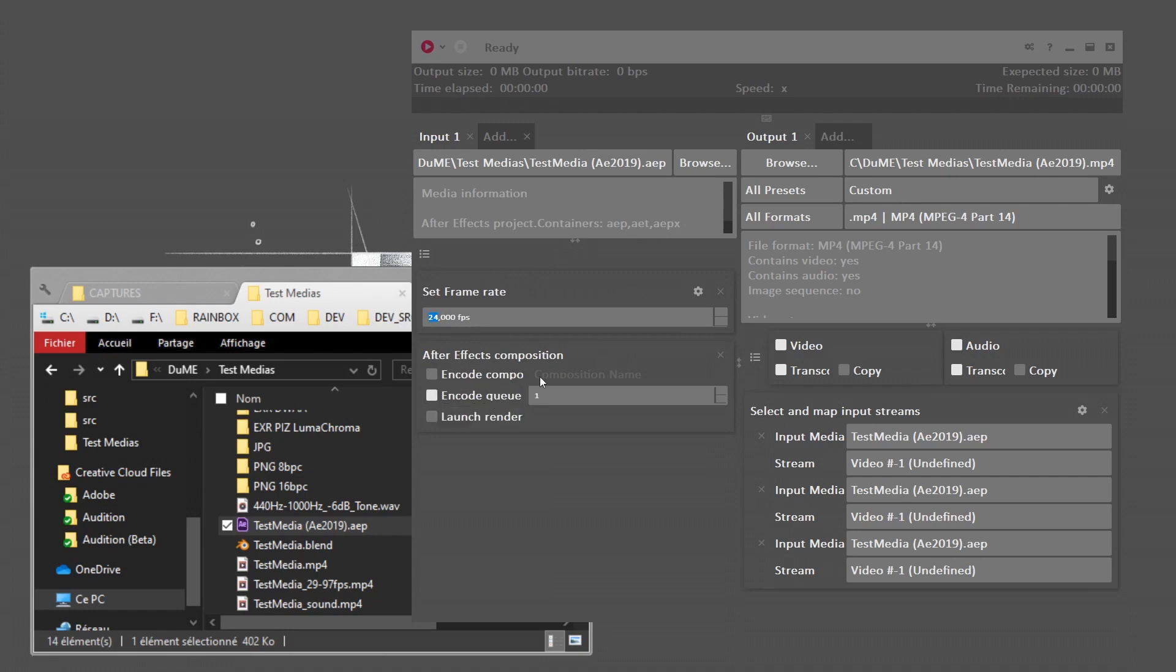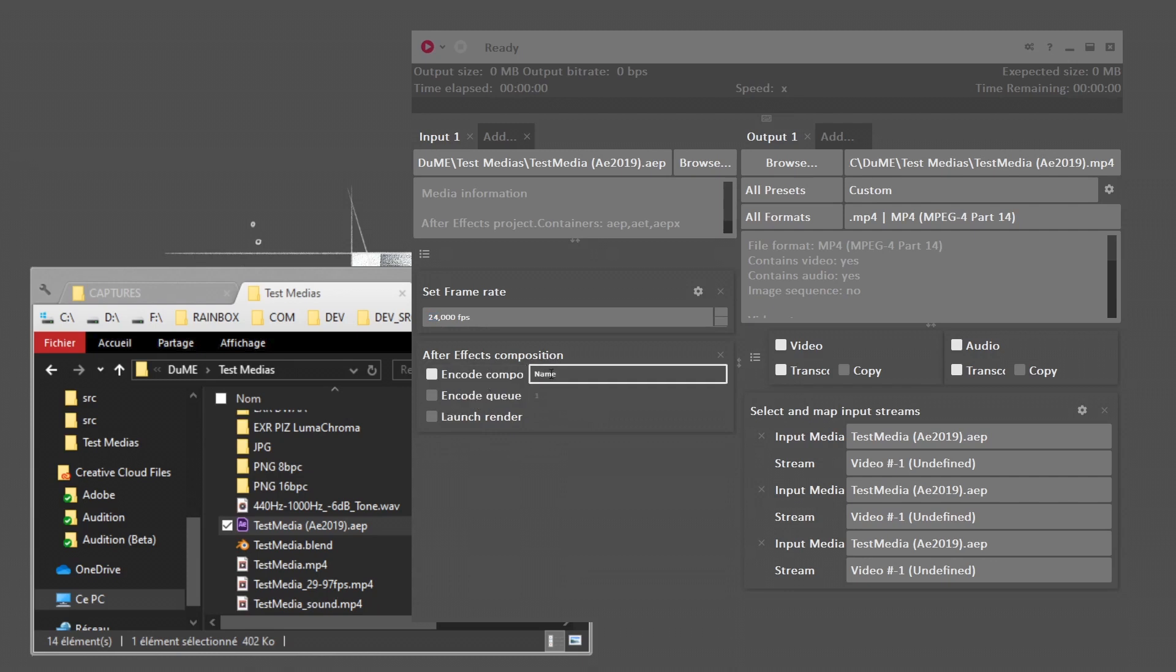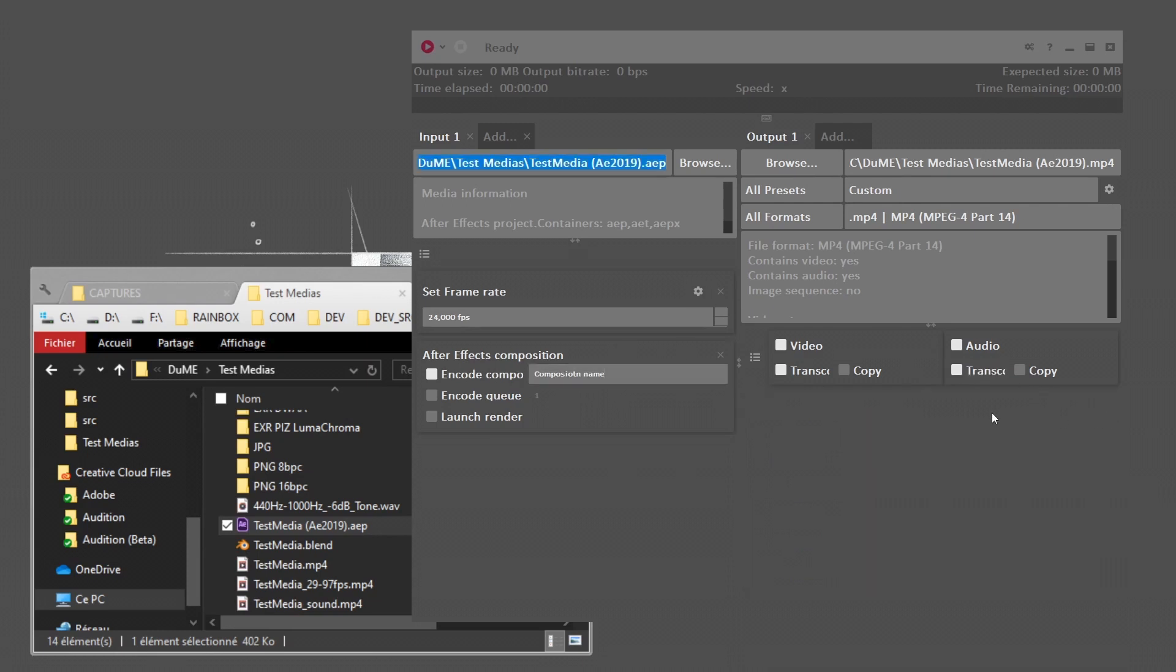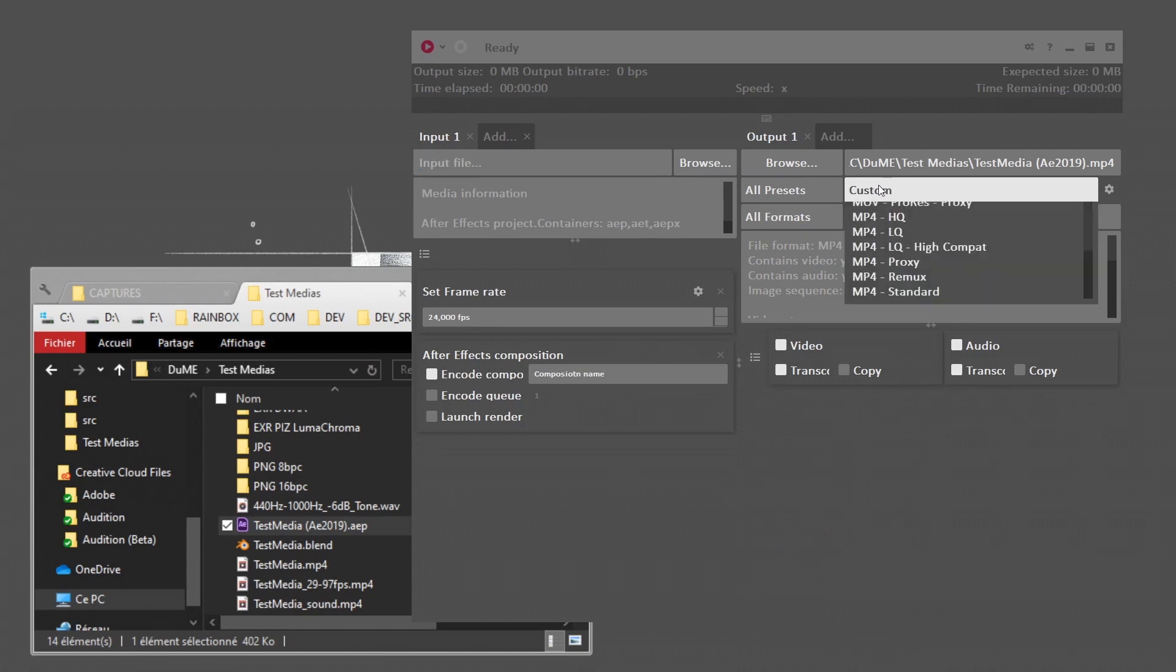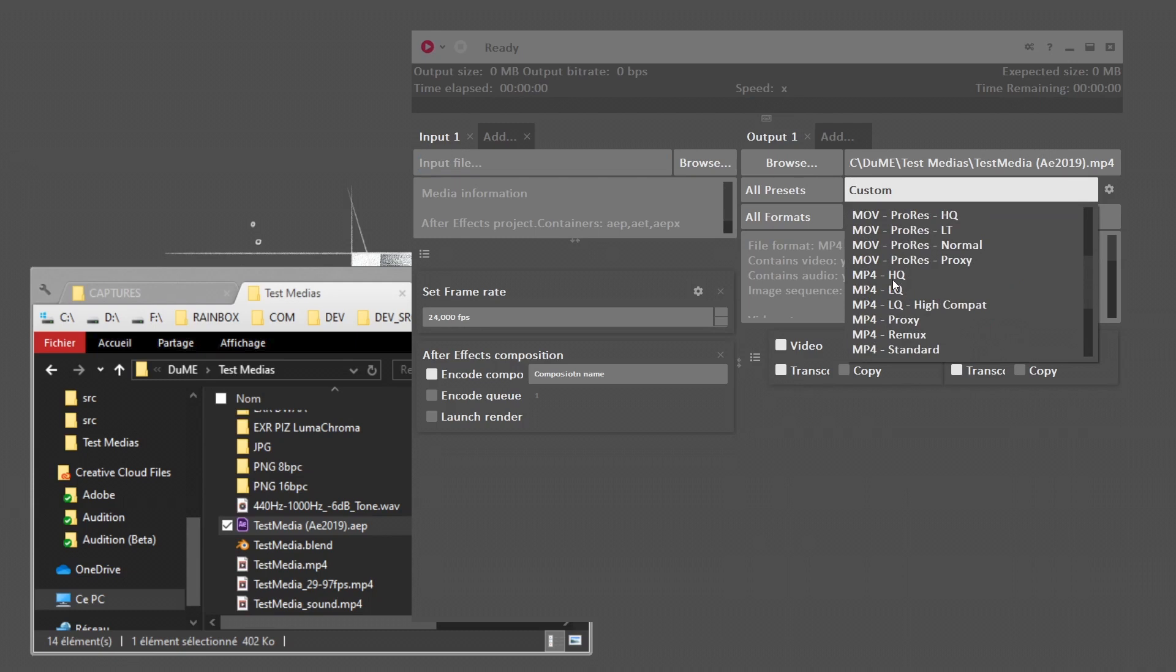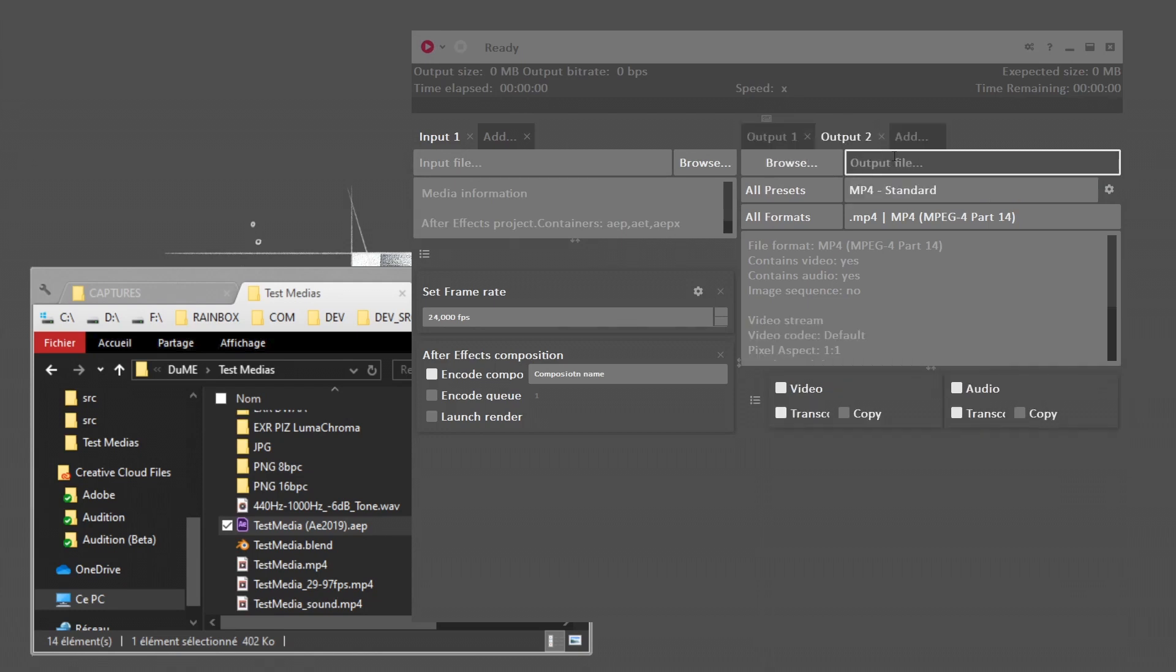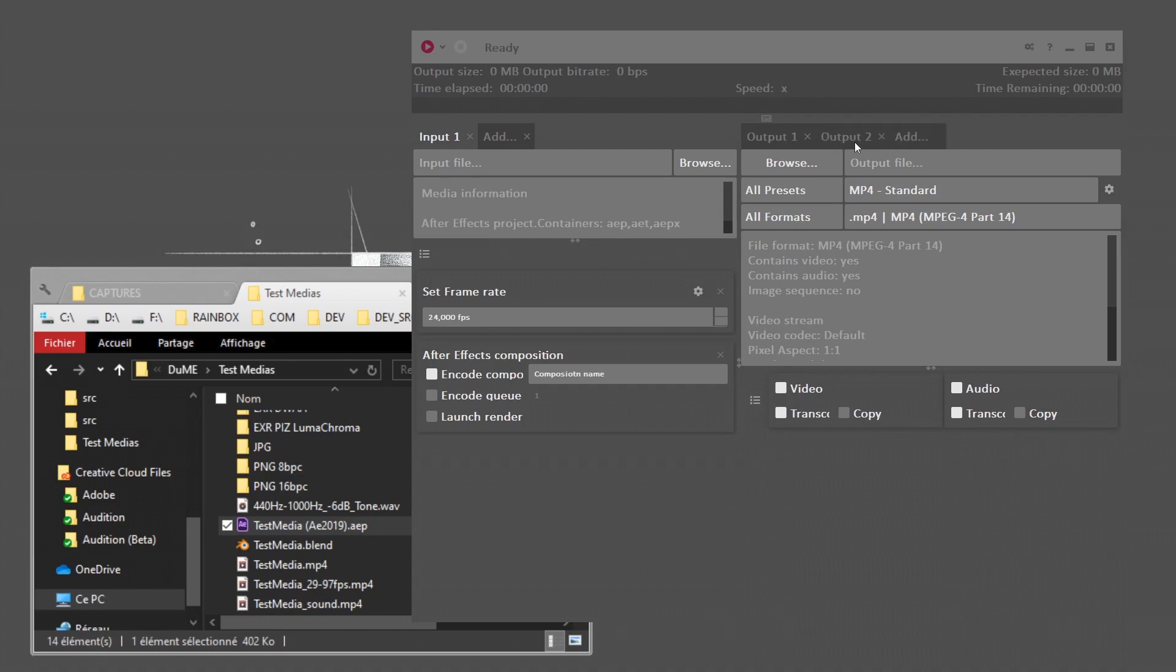Dume cannot yet detect the frame rate of the composition you're going to render, so don't forget to set the frame rate. Here you can choose which comp to render, either one item already in the render queue, or you can set the name of a composition. You set the exact name and Dume will render this comp. Let's remove this mapping stream. You just have to configure the outputs, how you want the file to be encoded. Then you click on play and Dume will render this After Effects project. You don't even have to open After Effects. If you need several output formats, you can add other outputs and configure all of them individually.